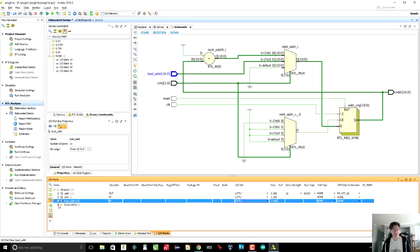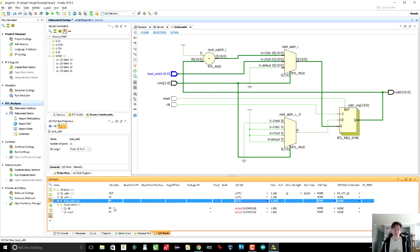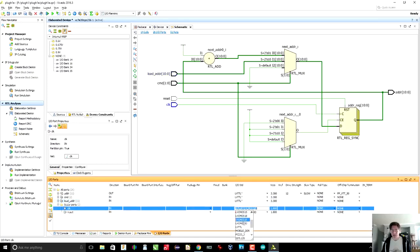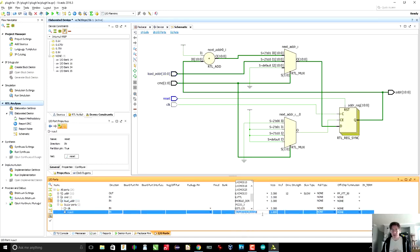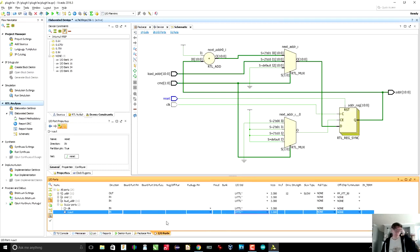So we're going to select low voltage TTL for pretty much everything, low voltage TTL, low voltage TTL. And then we've got two scalar ports. The scalar ports are one bit vectors essentially. And of course a one bit vector is like a scalar. So we're going to select also low voltage TTL on these things. Great.